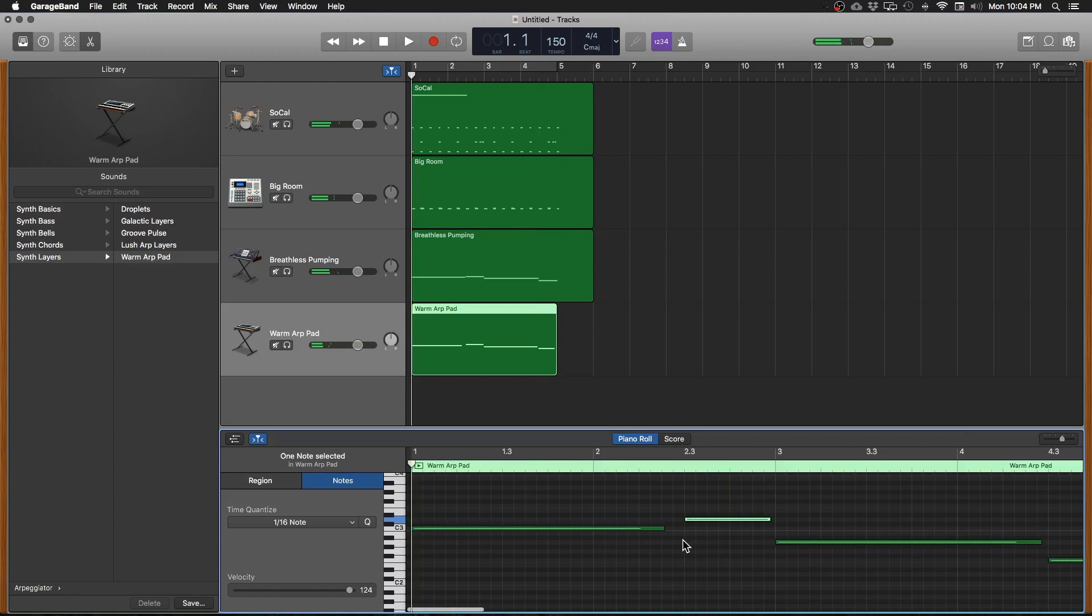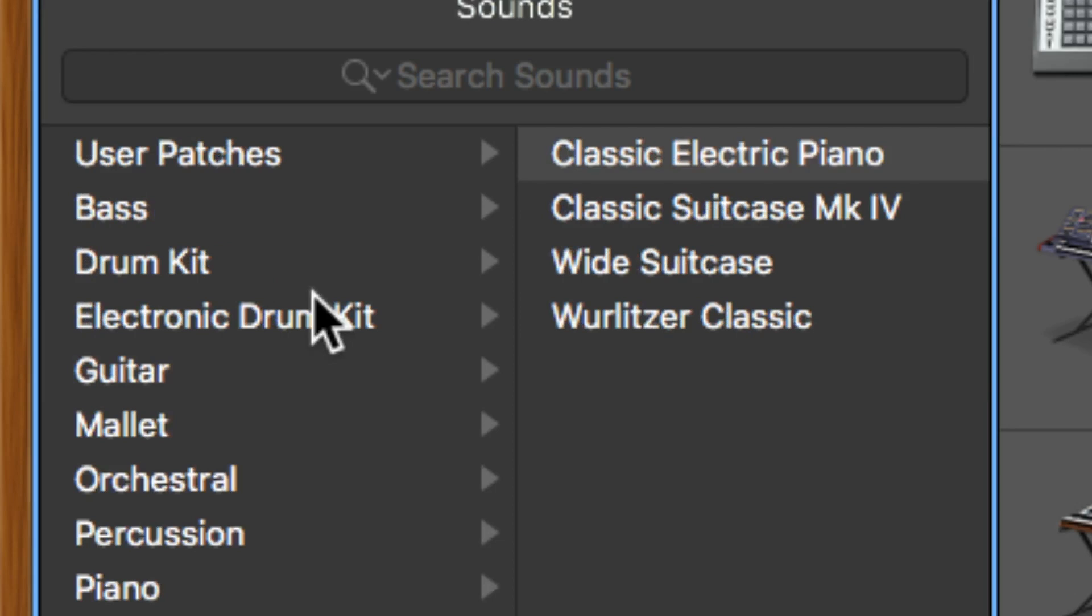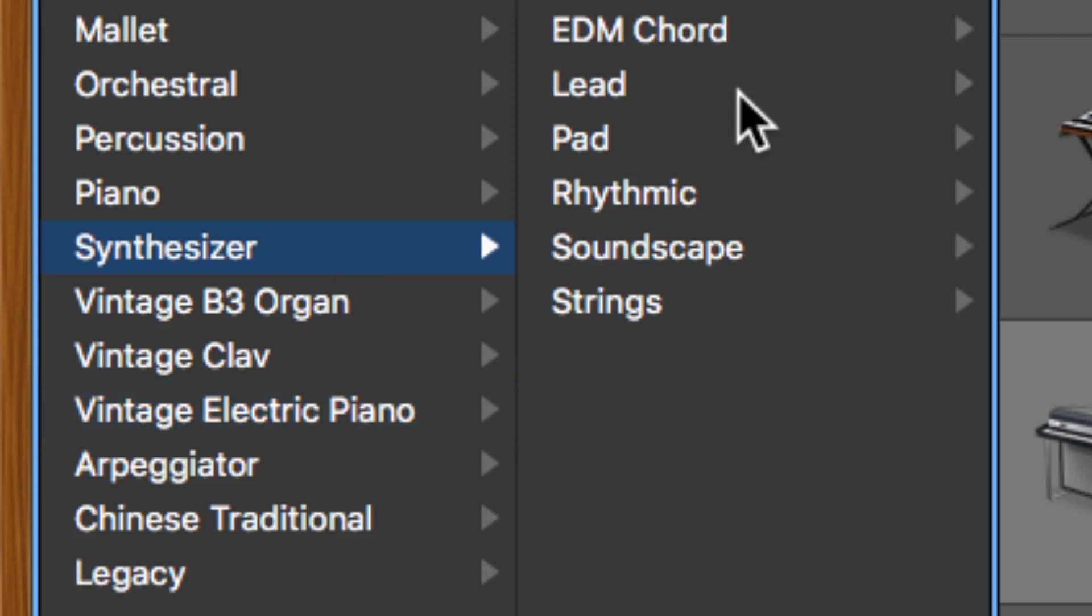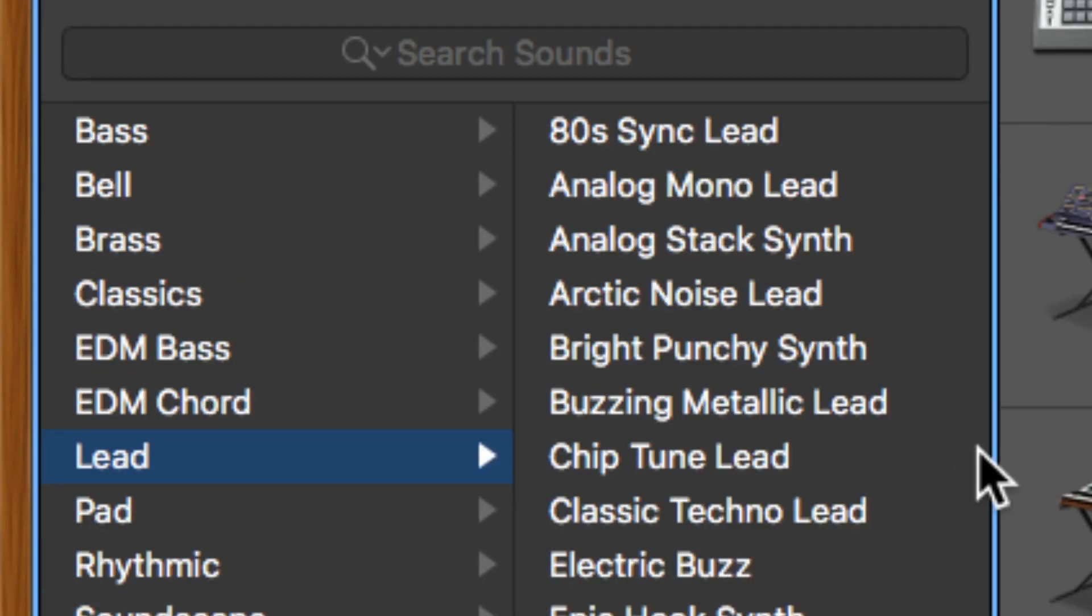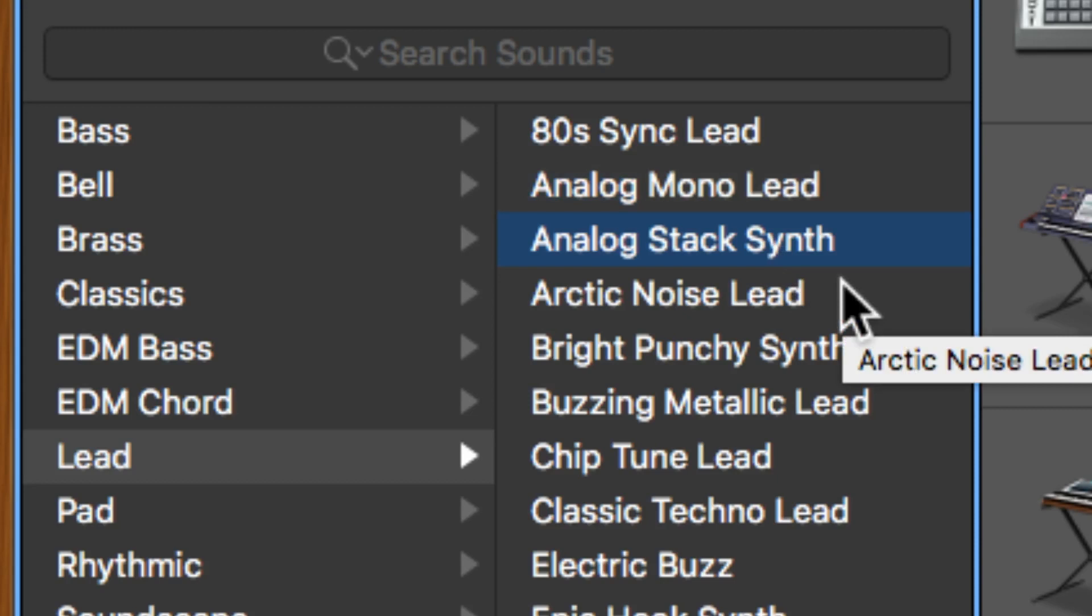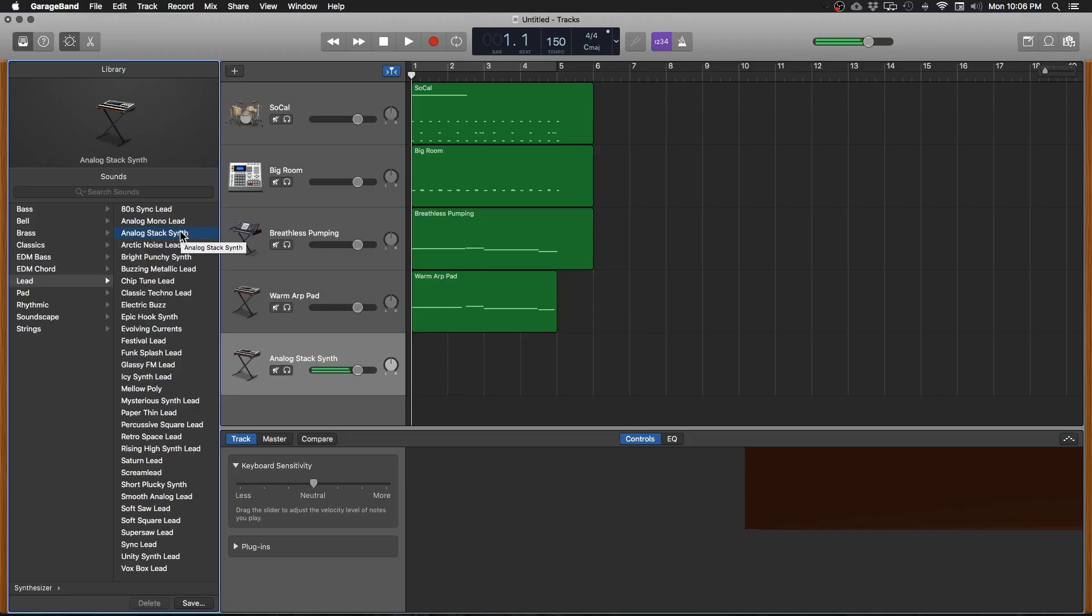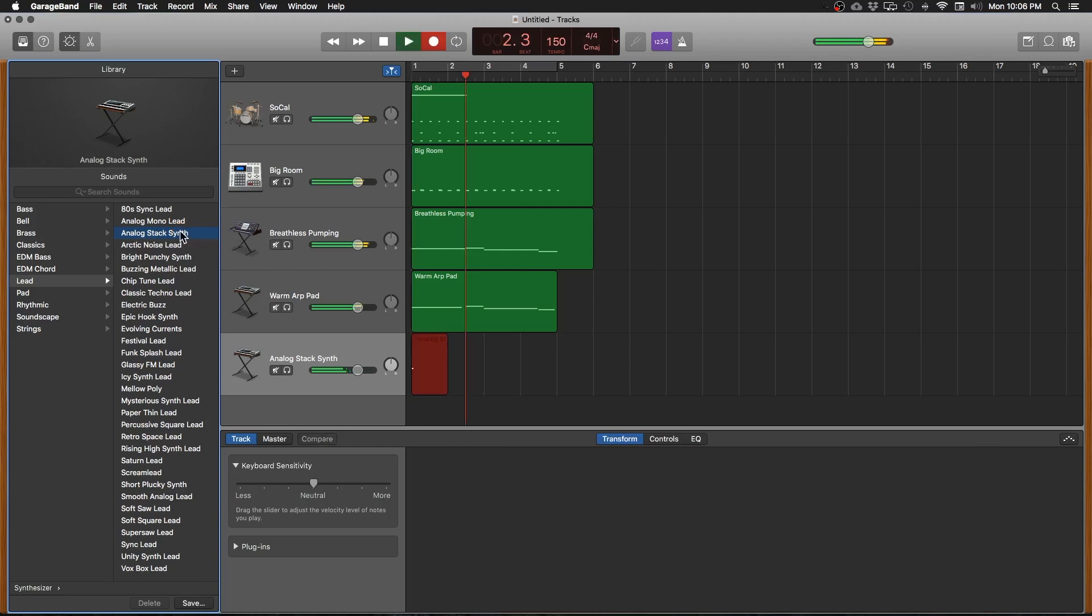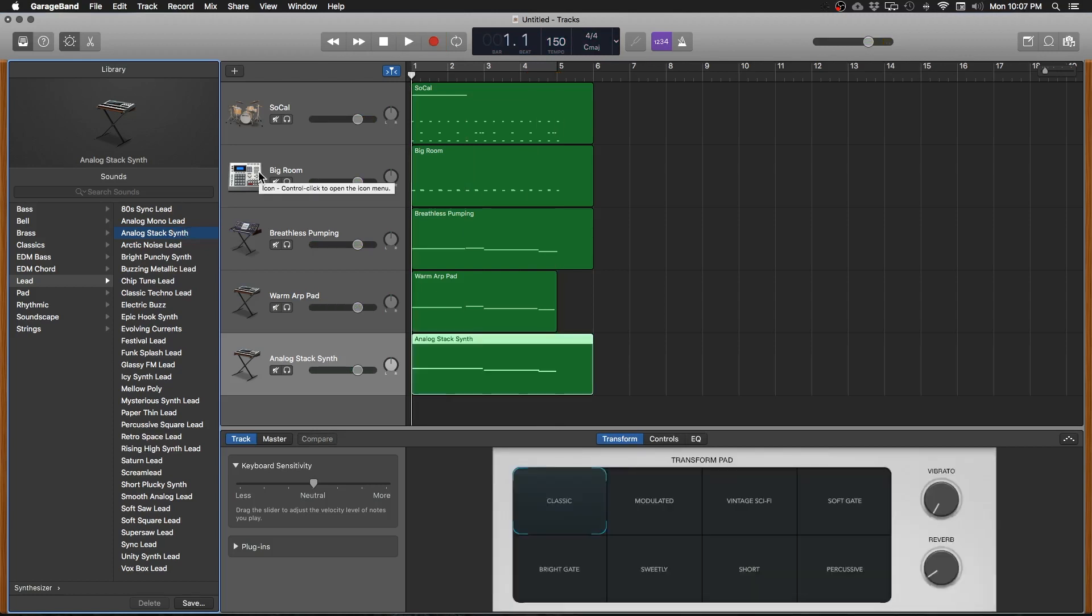Okay, now we need some kind of a synth lead sound. Something that fills out the chord a little bit more. Let's add another track. Now we want a synthesizer. And let's do a synth lead. Let's go ahead and pick this one here. Hear what that sounds like? I like that. Let's go ahead and record. Awesome. Quantize that. Now let's add some electric guitar to the mix.